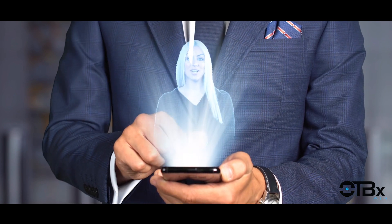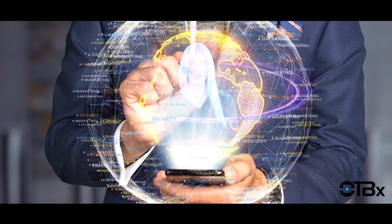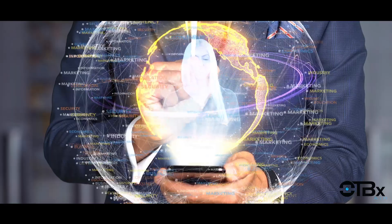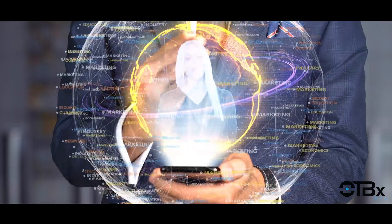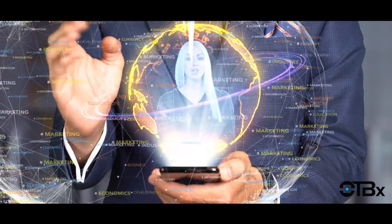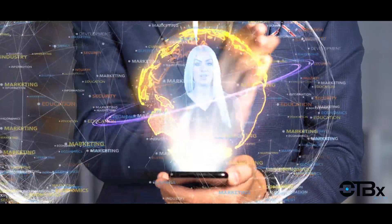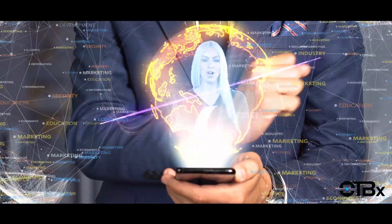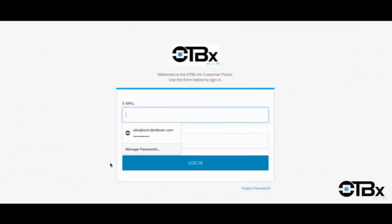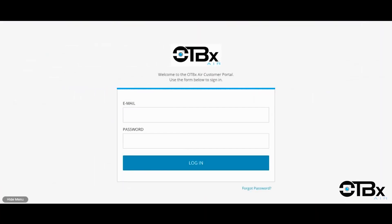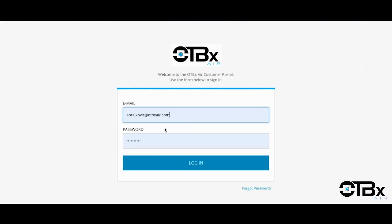At OTBX we are constantly working to bring you the very best. In this video we are going to show you the dashboard that we use to deliver all your photos. This same dashboard also powers the entire dedicated listing website for your properties. One of the biggest benefits of this system is that you'll have full control.